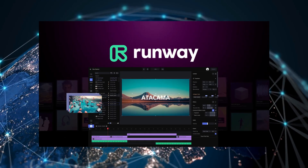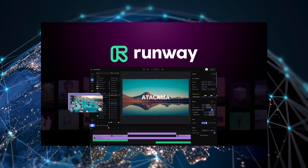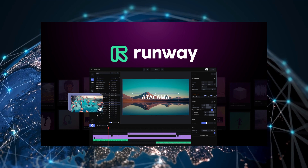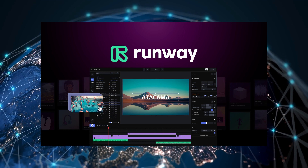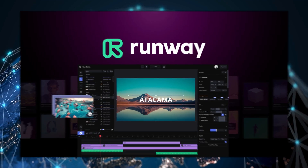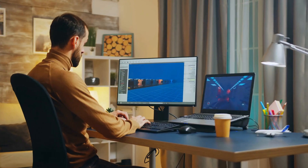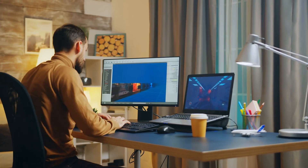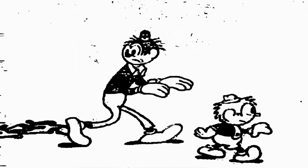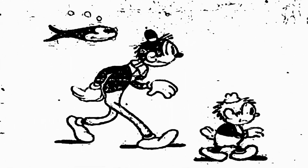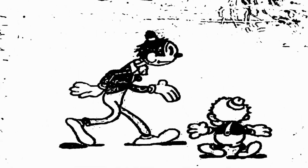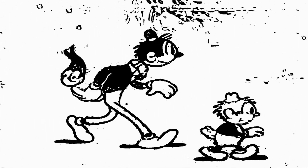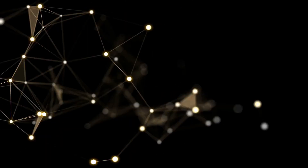Now, let's talk about Runway's Gen 2. Runway's Gen 2 also offers text-to-video capabilities, but its focus is more on animation and graphics. It offers a wide range of animation options that can be incorporated into the generated videos.